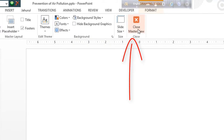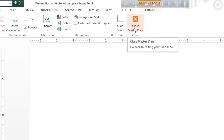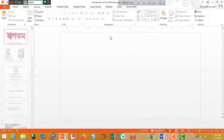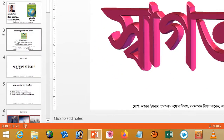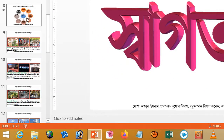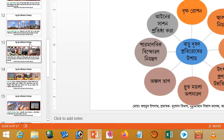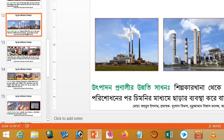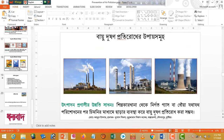We click the close master view. When I click the close master view, I will write the protective page. The protective page — I will write the protective slide.